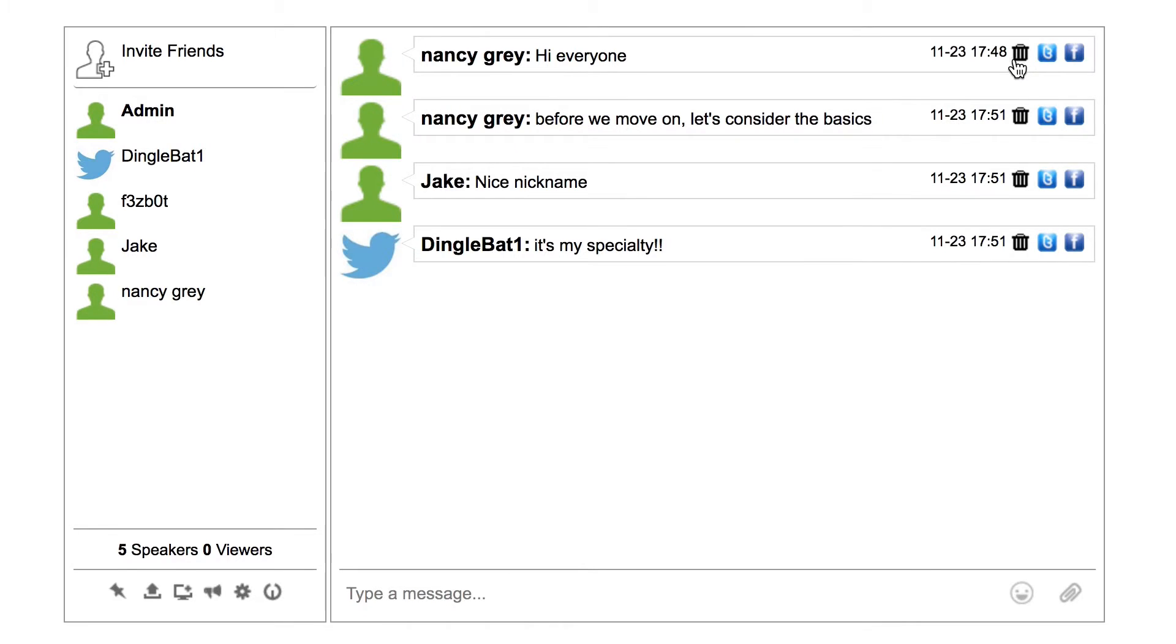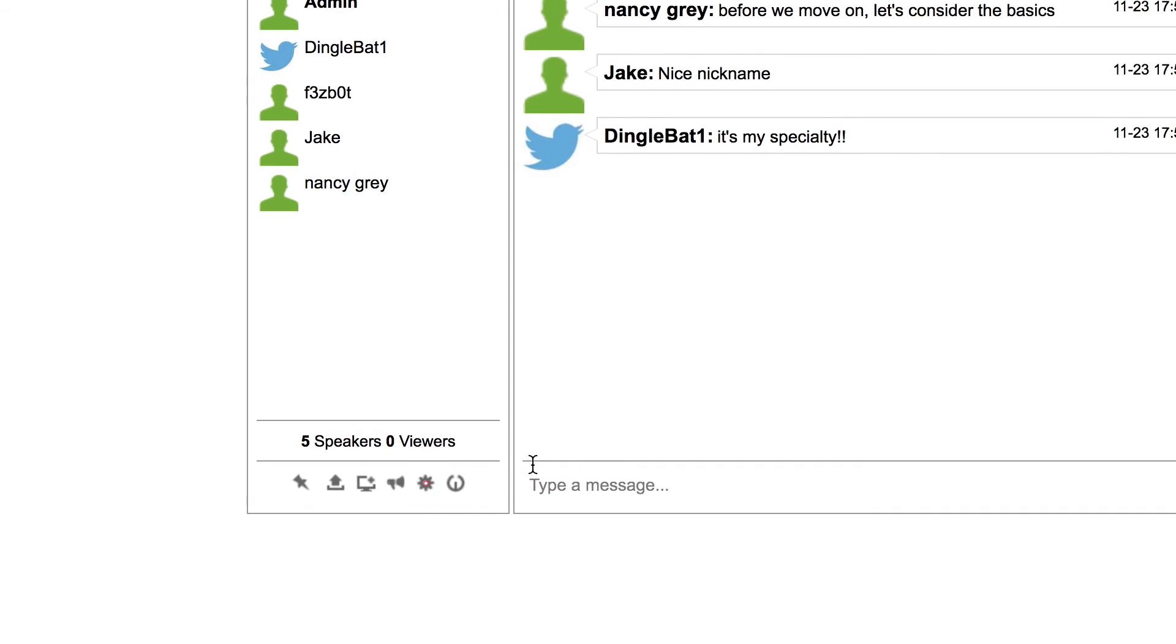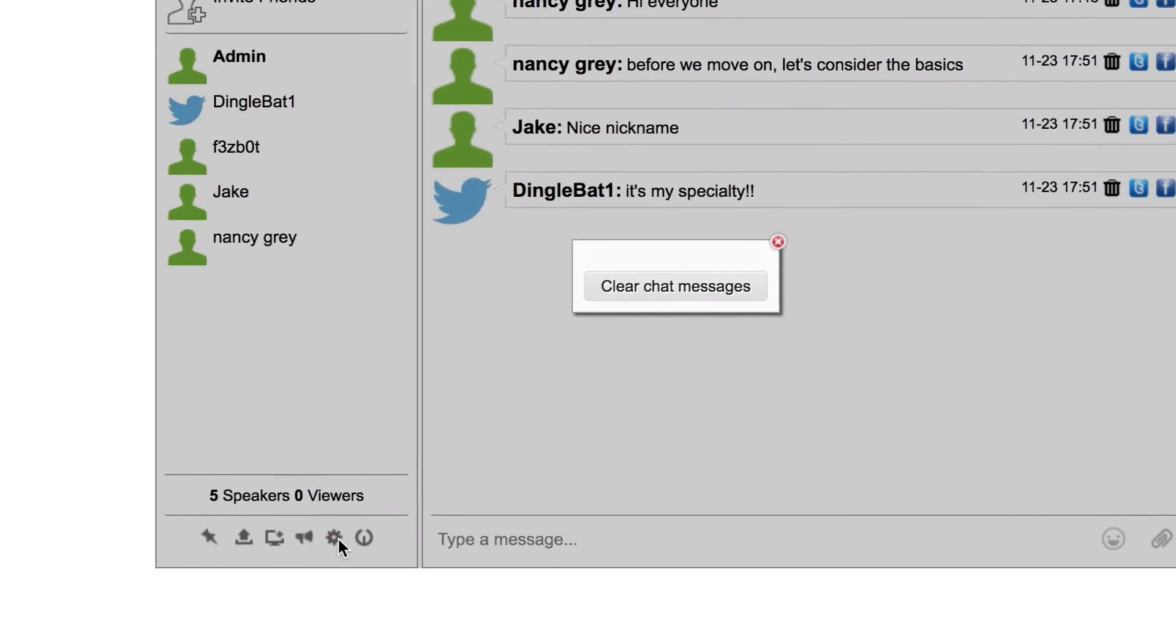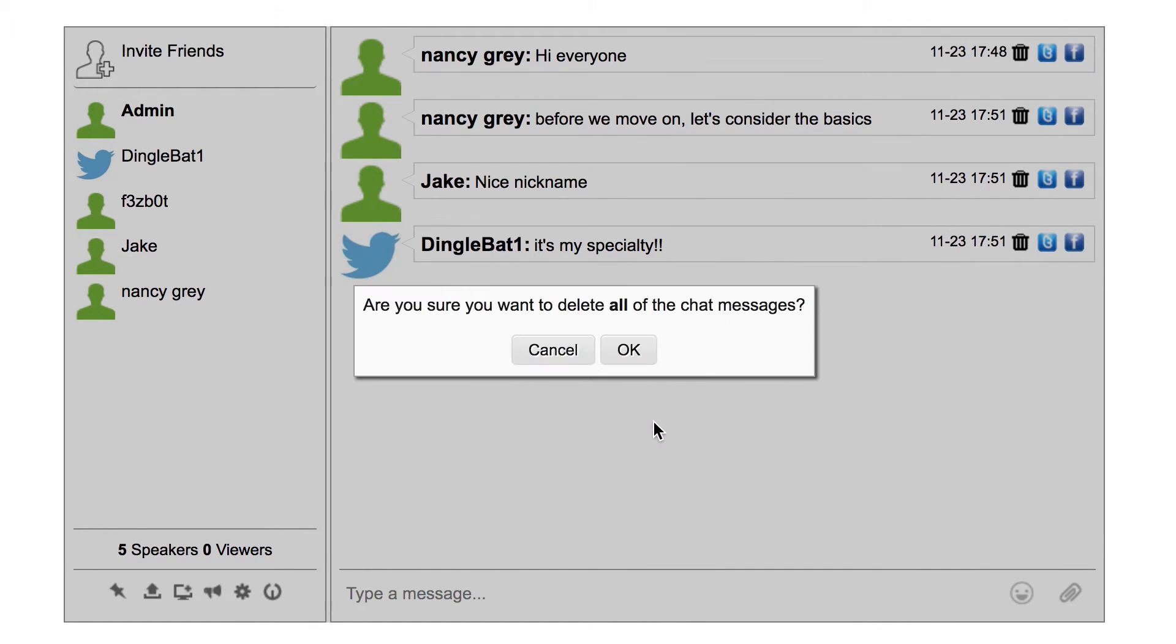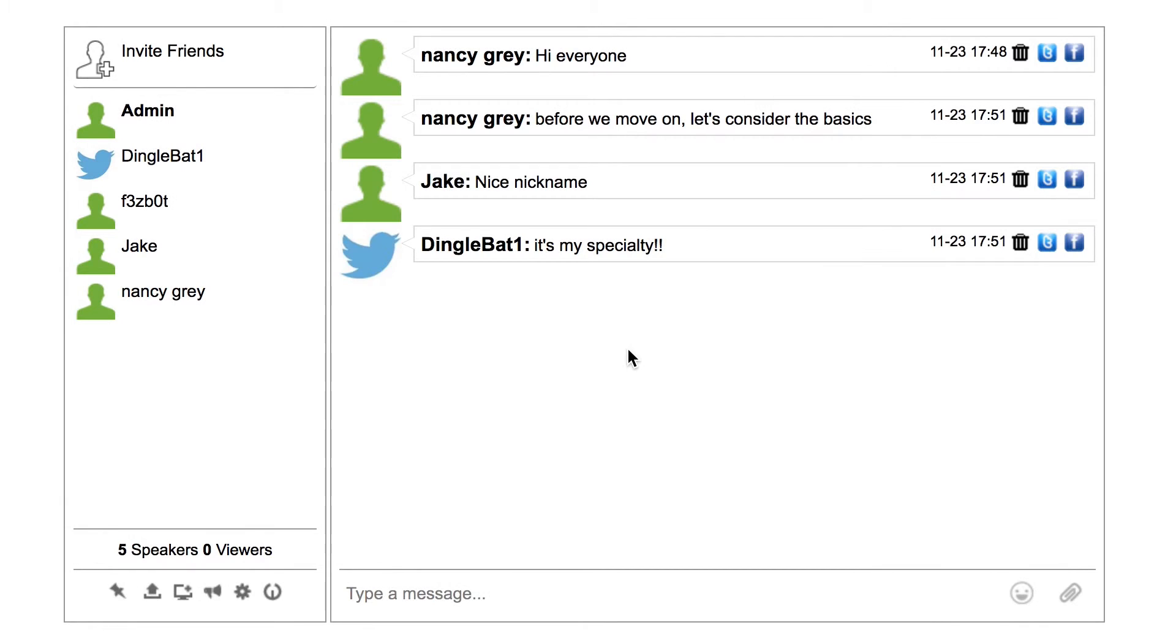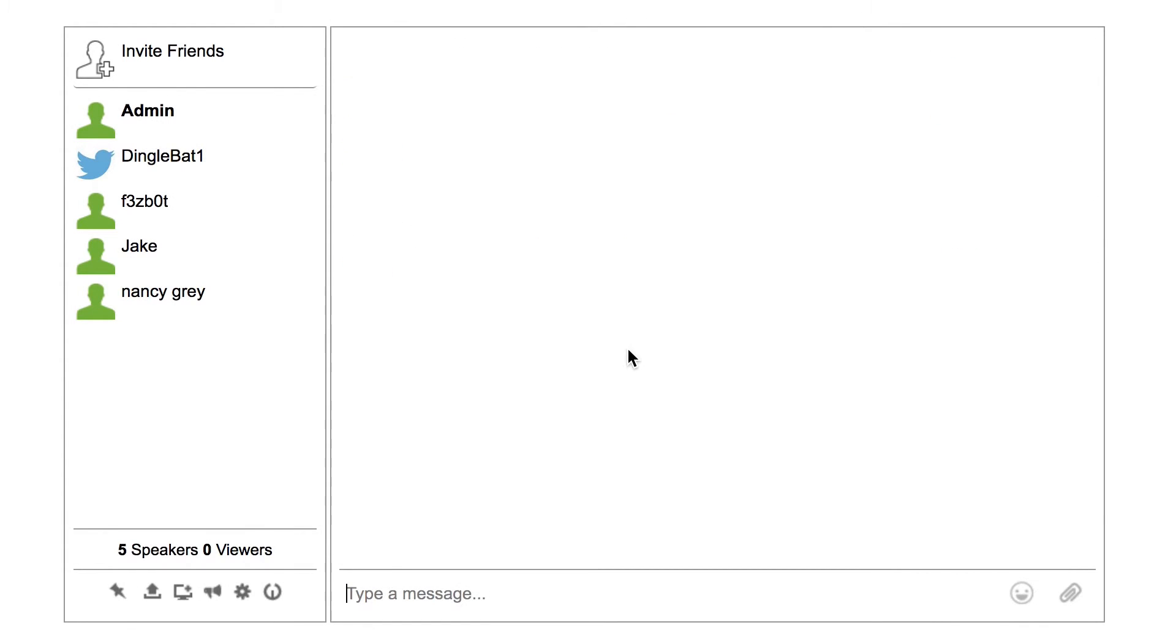all you need to do is the following. First, select the options icon shaped like a gear. This will open the chat options dialog. Next, press the clear chat messages button. And that's it. This will clear all cached messages for all users.